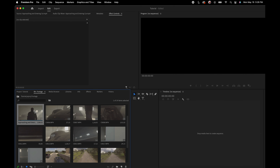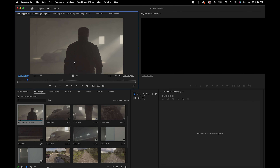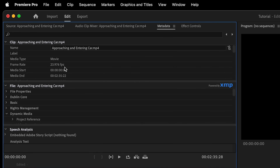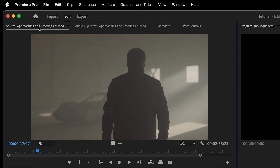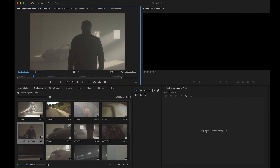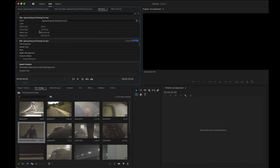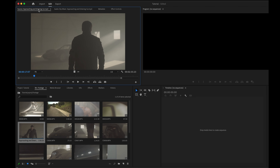Now that we have our selected clip in the source monitor, I want to create a sequence from this clip. But first, I want to go under Metadata and check the frame rate of this clip to make sure it's what we want for our entire sequence. Whenever we create a sequence from a clip, it creates that sequence based on the settings of that clip. Here, 23.976 as a frame rate works for me.